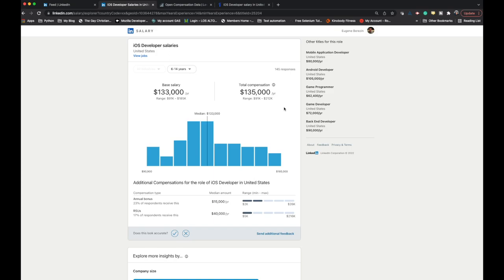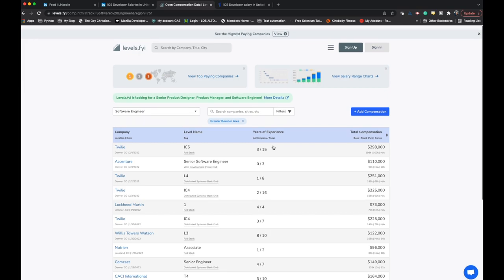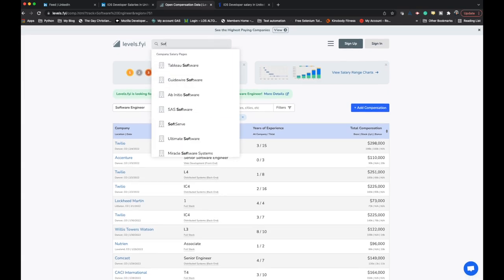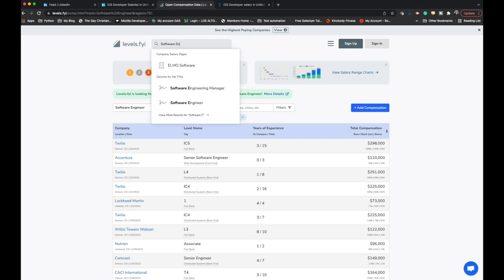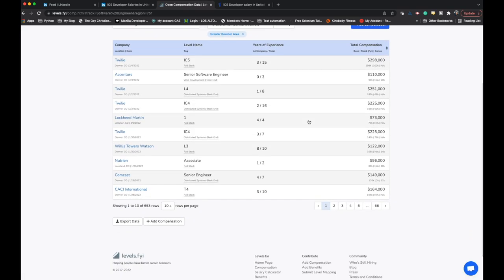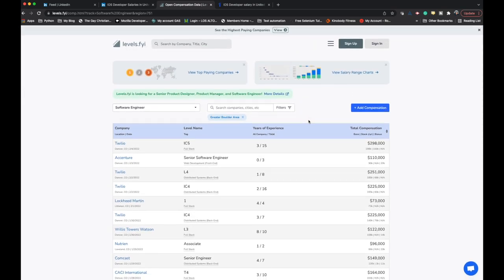For Levels FYI, you can search for software engineer and see different salaries for different companies. What I don't like about Levels FYI is that you can't really narrow it down by iOS developers specifically, because different specialties in software development and the tech industry may be paid a little differently.